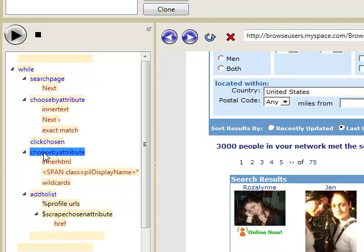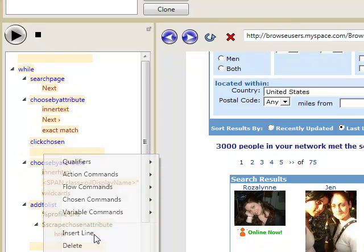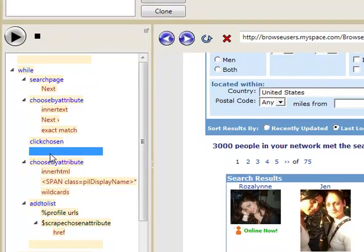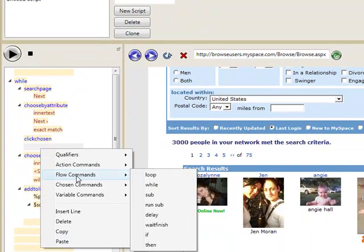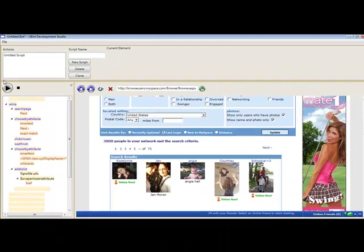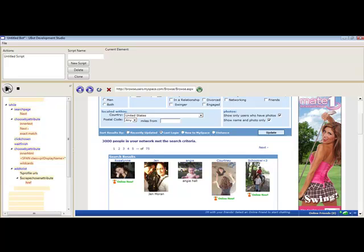You know what I almost forgot? Anytime you click something, you need to make sure that you put in the wait finish command. And what that will do is make it so that it will wait for the next page to load until it continues with the commands. So let's click play.